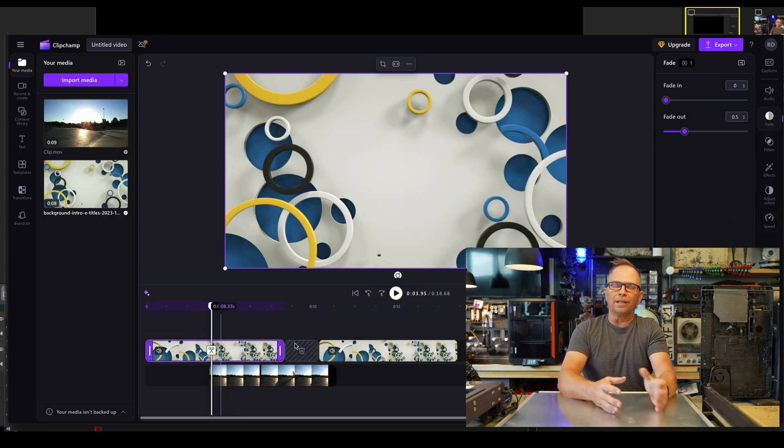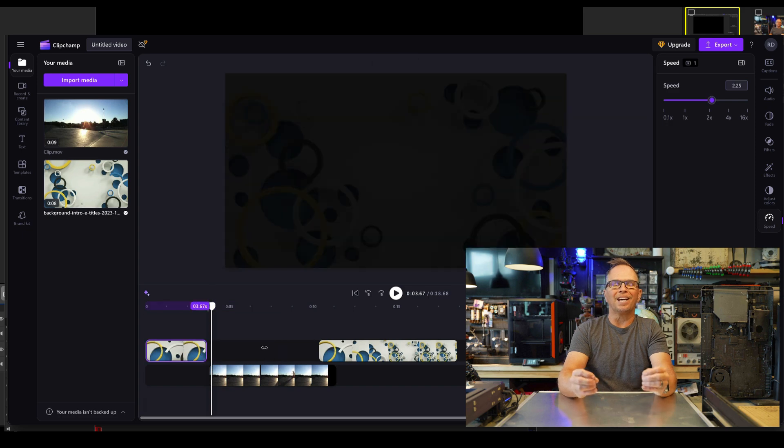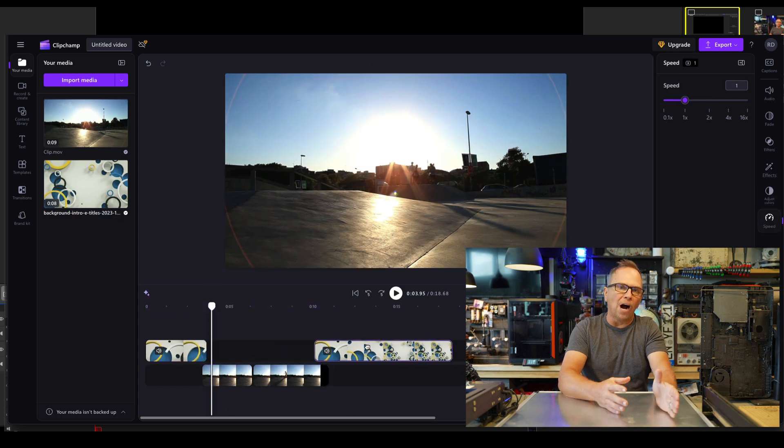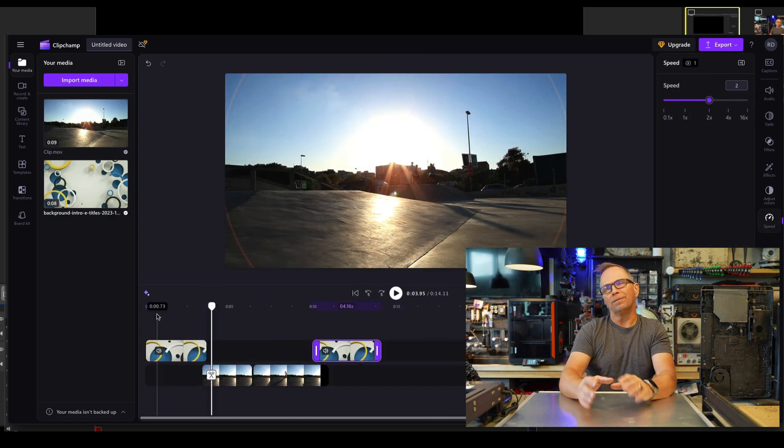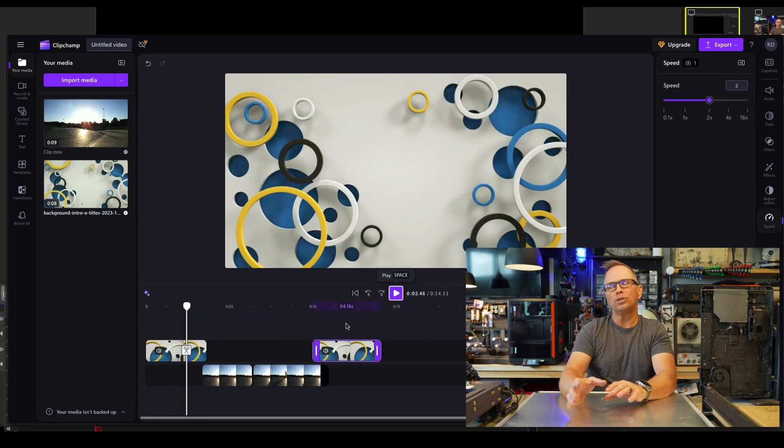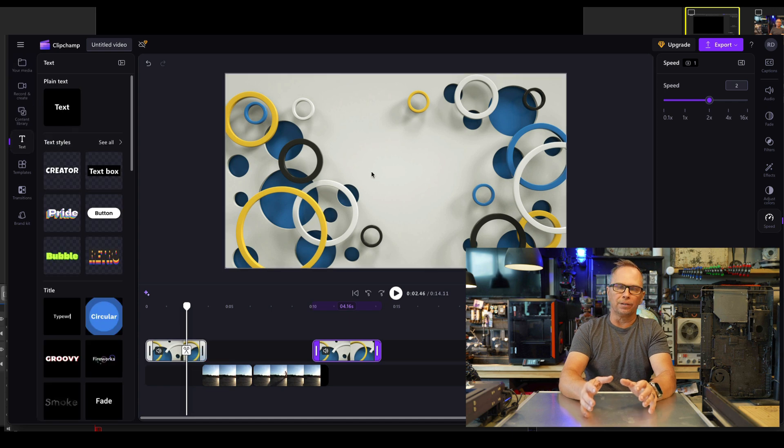When you export it, ClipChamp gives you the ability to export without a watermark, unlike most free video utilities.